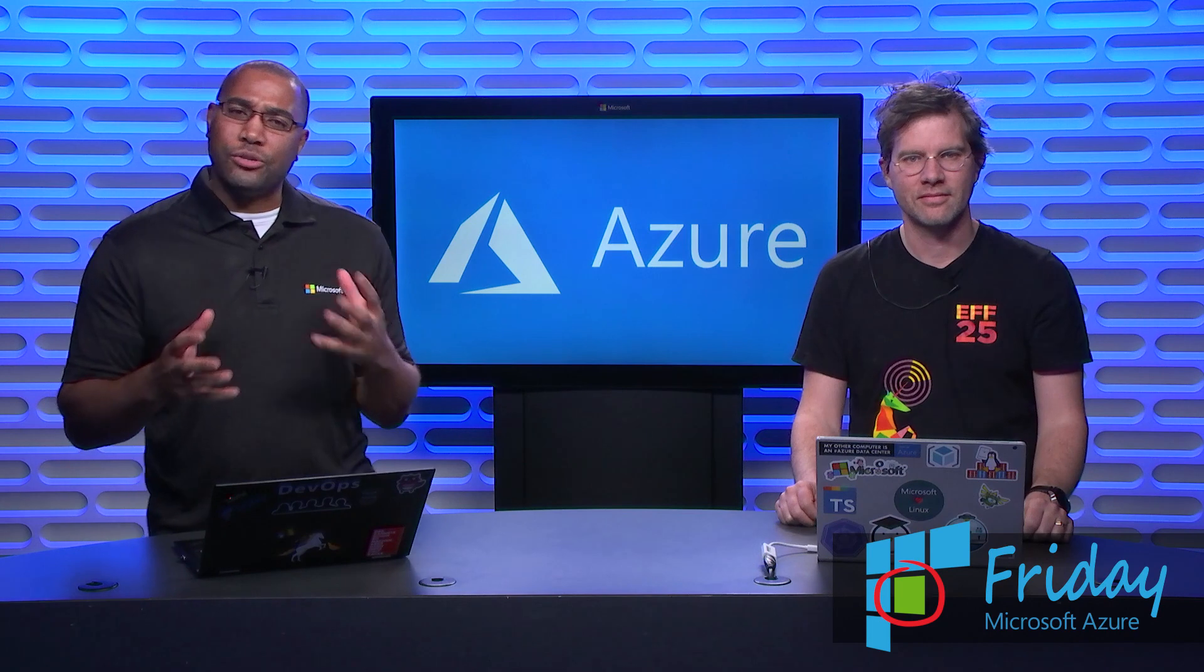Hi, I'm Donovan with another episode of Azure Friday. I'm here with Brendan and we're going to learn about this research project called MetaParticle. Welcome to the show, Brendan. Thanks for having me.